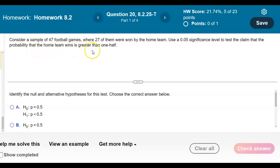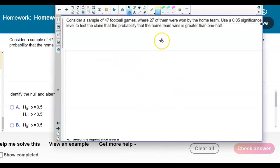Consider a sample of 47 football games where 27 of them were won by the home team. Use a 0.05 significance level to test the claim that the probability that the home team wins is greater than one-half. Looking at the question, we want to first identify the claim, which states that the probability that the home team wins is greater than one-half.